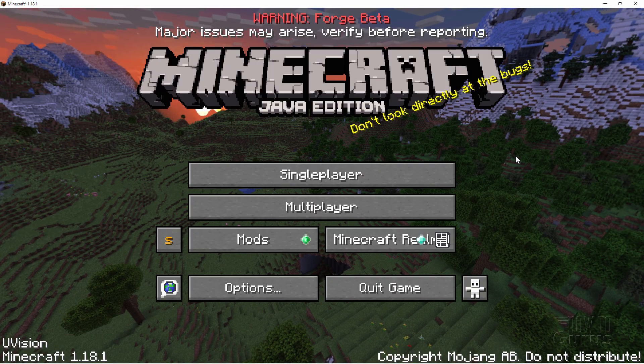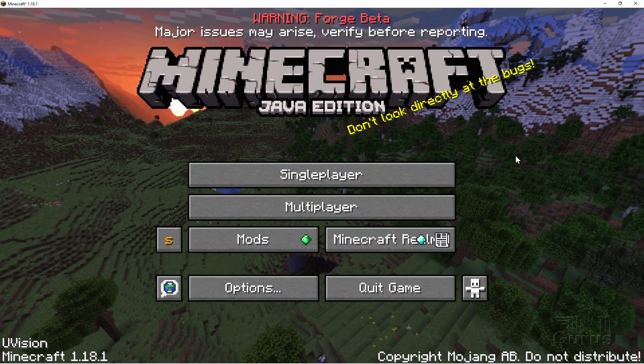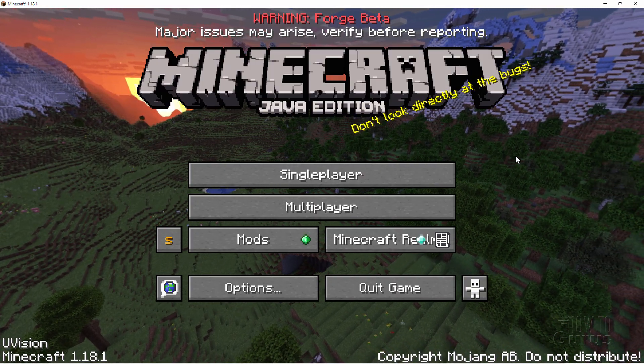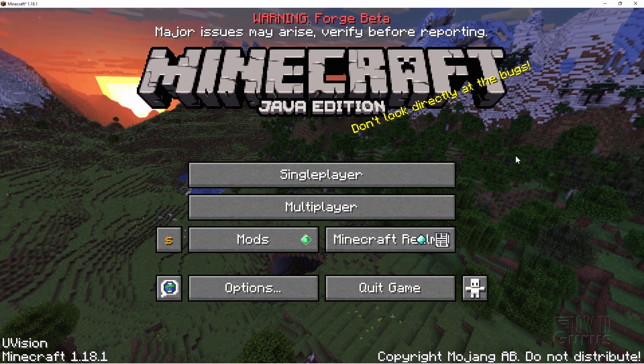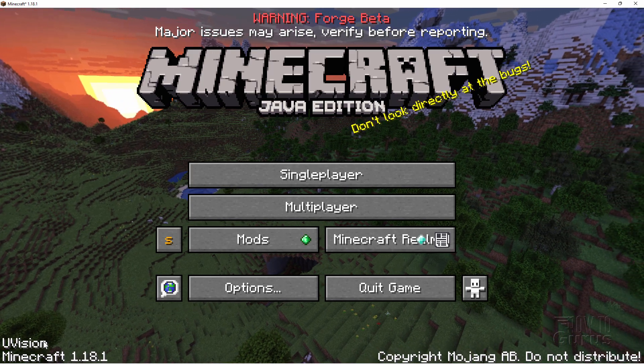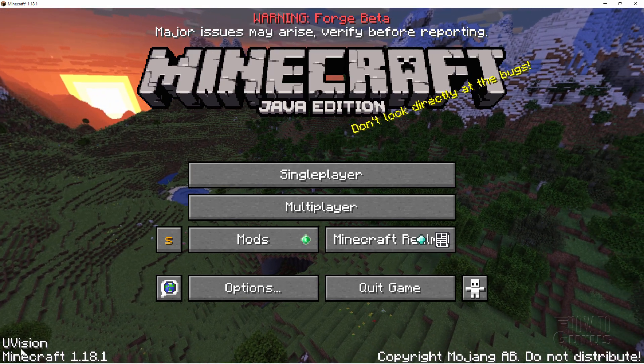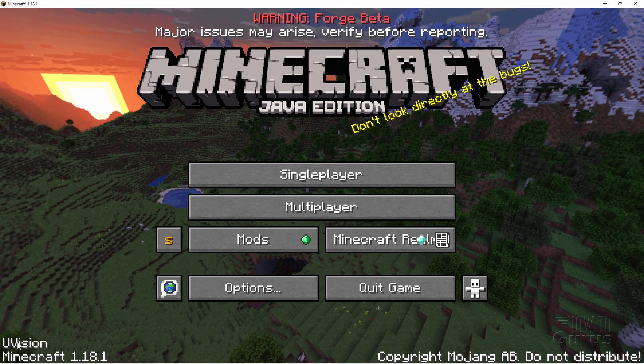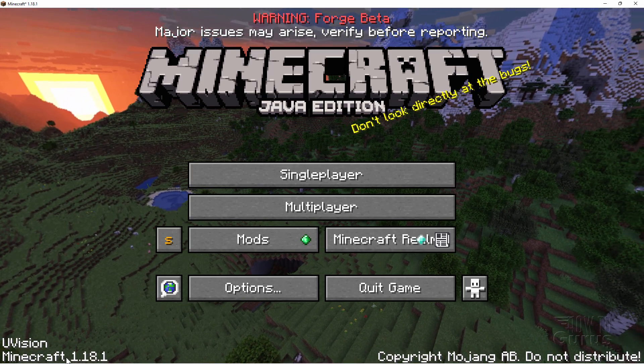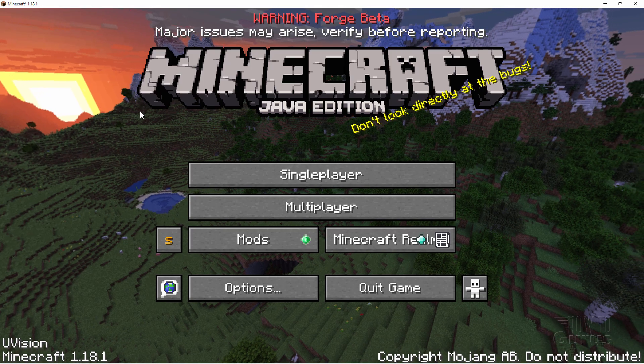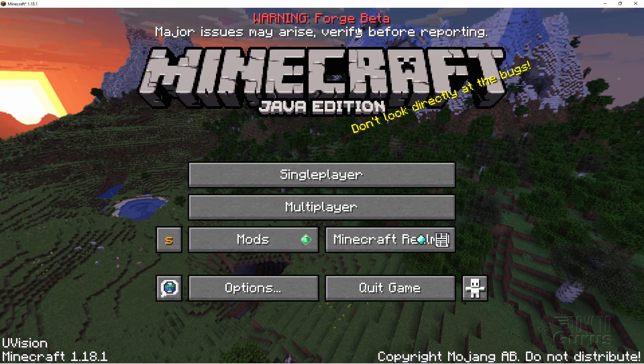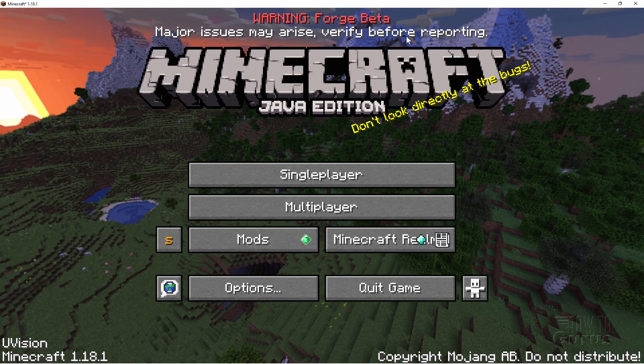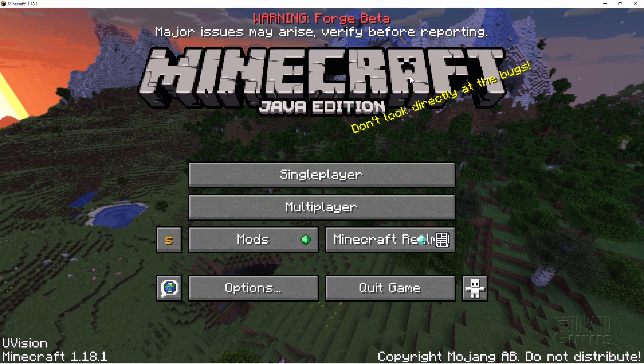And here at the title screen, notice that this mod does not use my custom resource packs. So I don't have my custom title screen on this one. But that's okay. The mod is worth it. Also notice down here, left-hand corner, it says YouVision. This is the YouVision mod. And again, this is in the Forge beta.